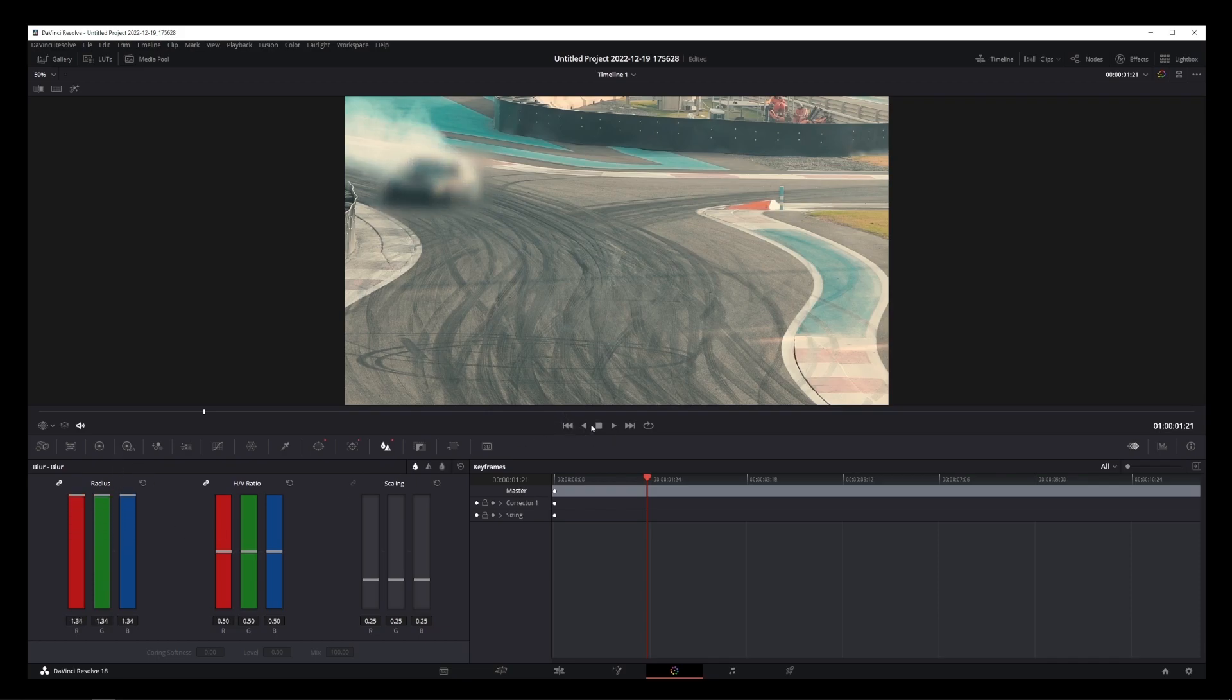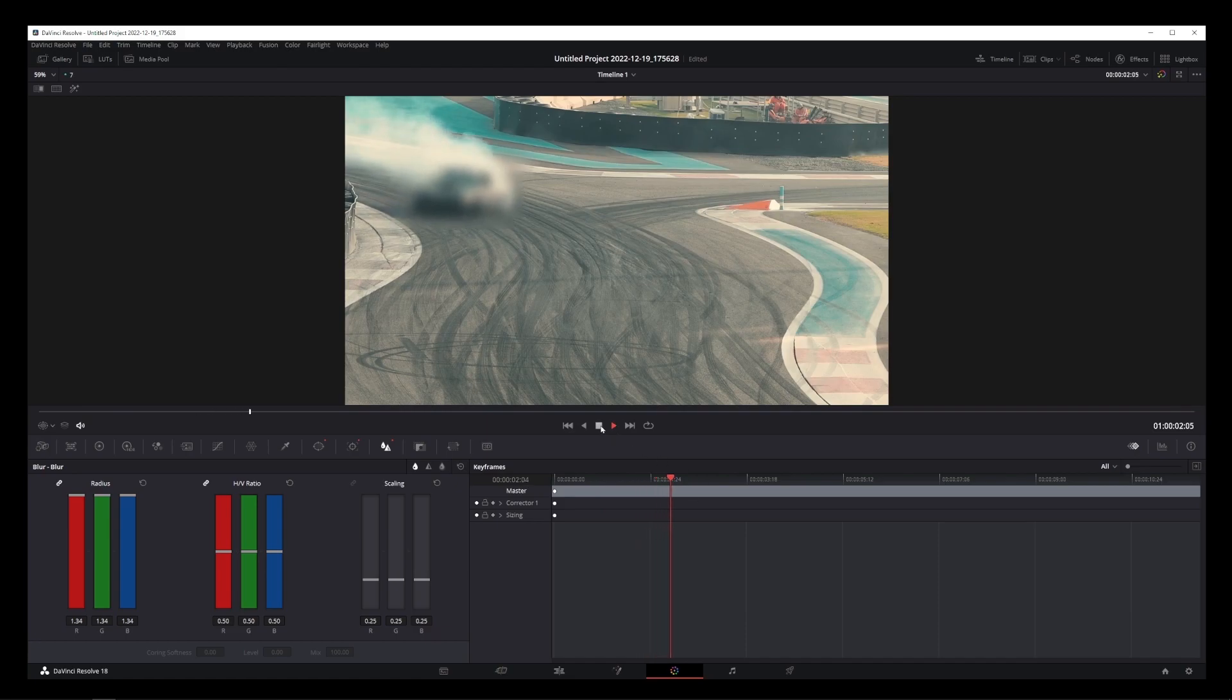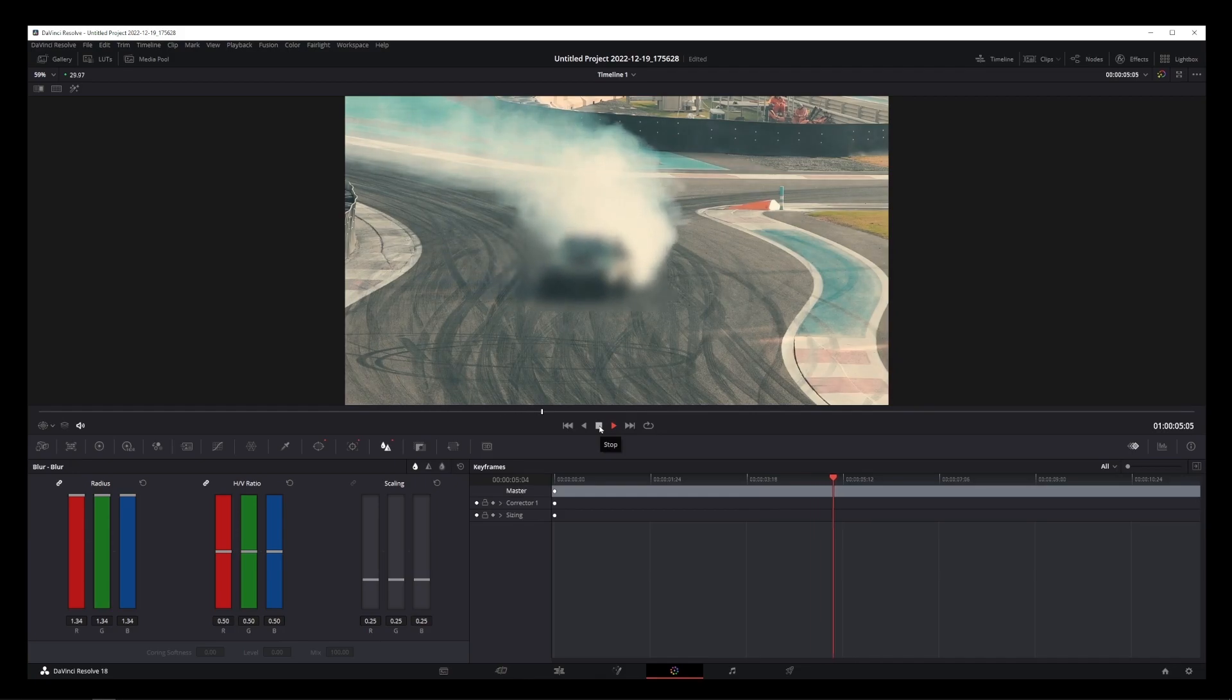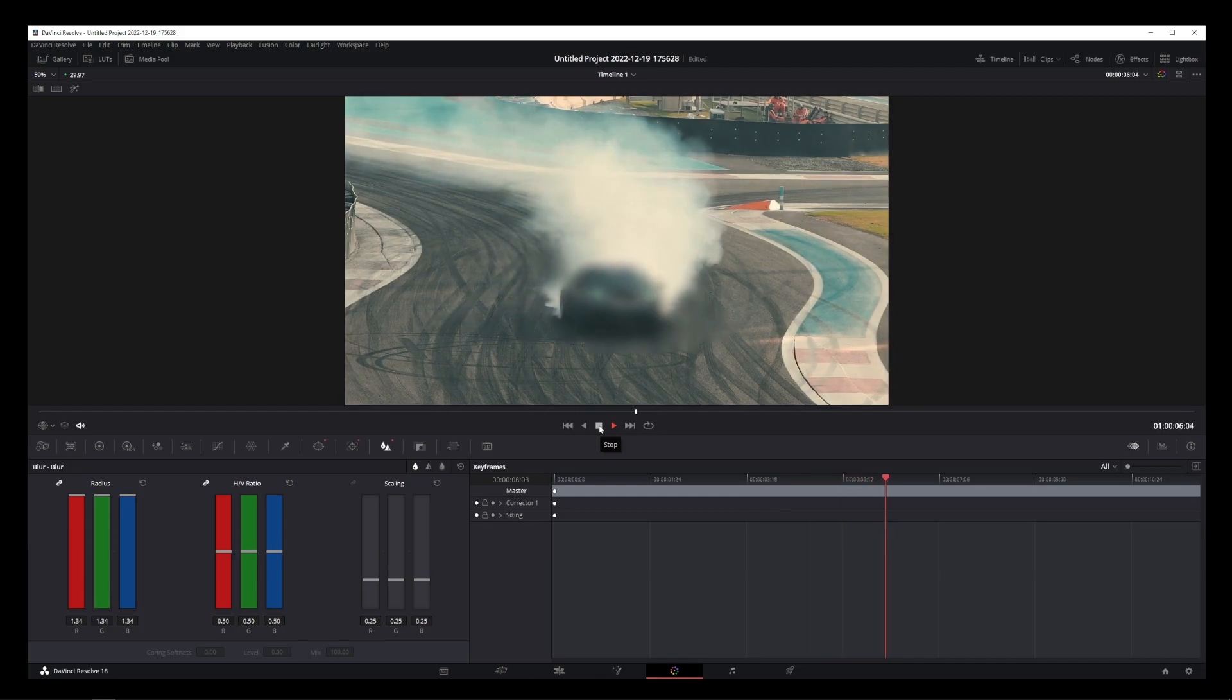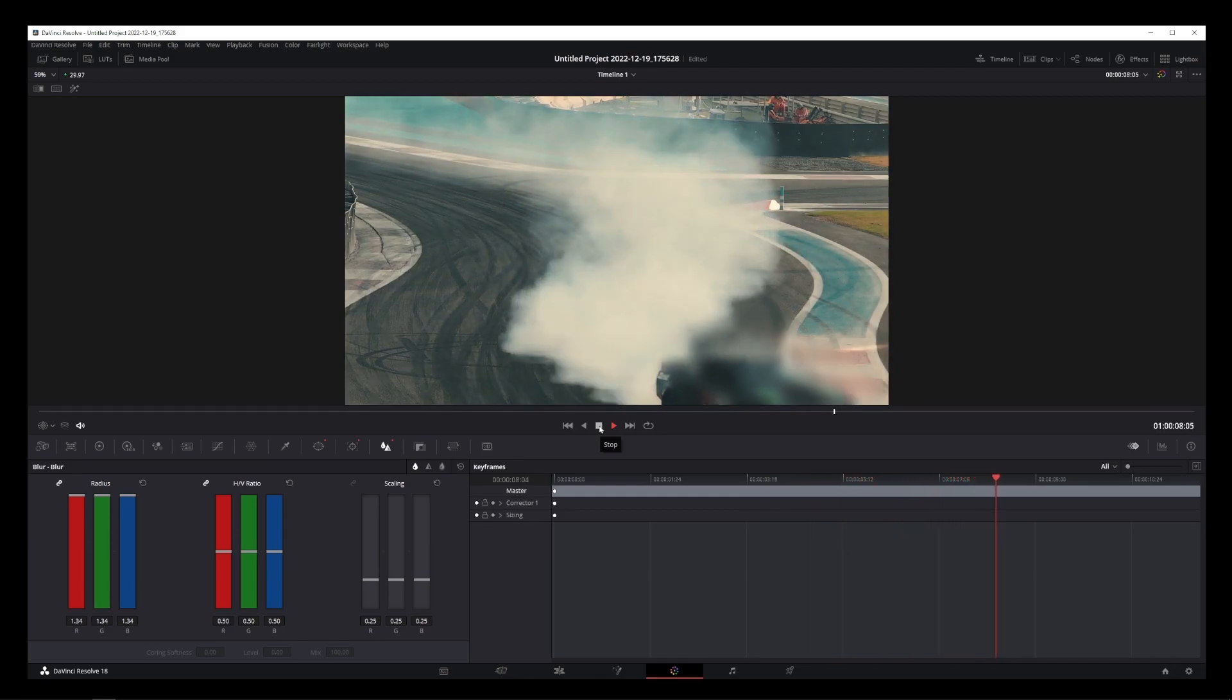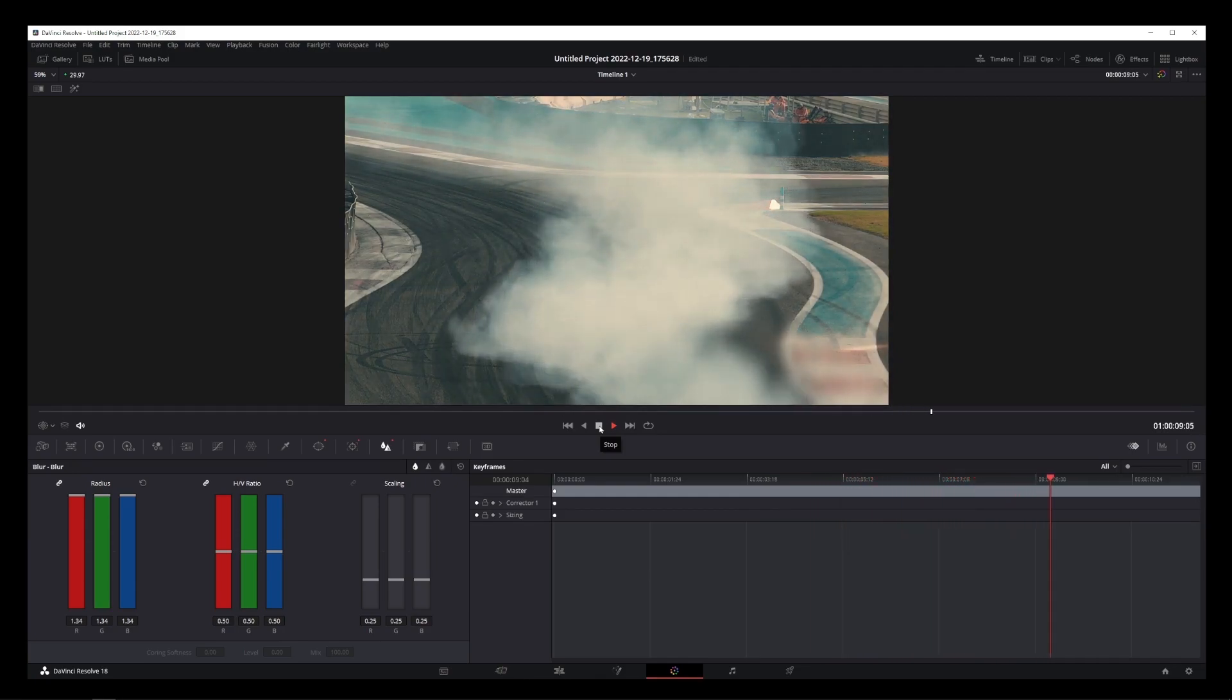So now if you play the video, you will see that your blur effect is following a moving object, which could be a car, a face, or a person, or any of those things based on your project.